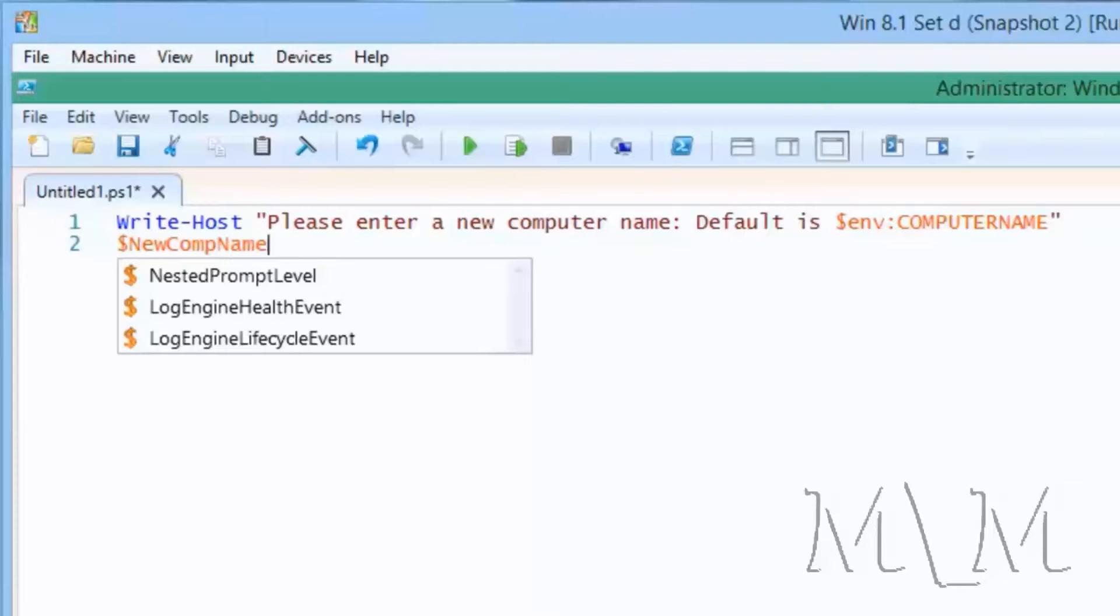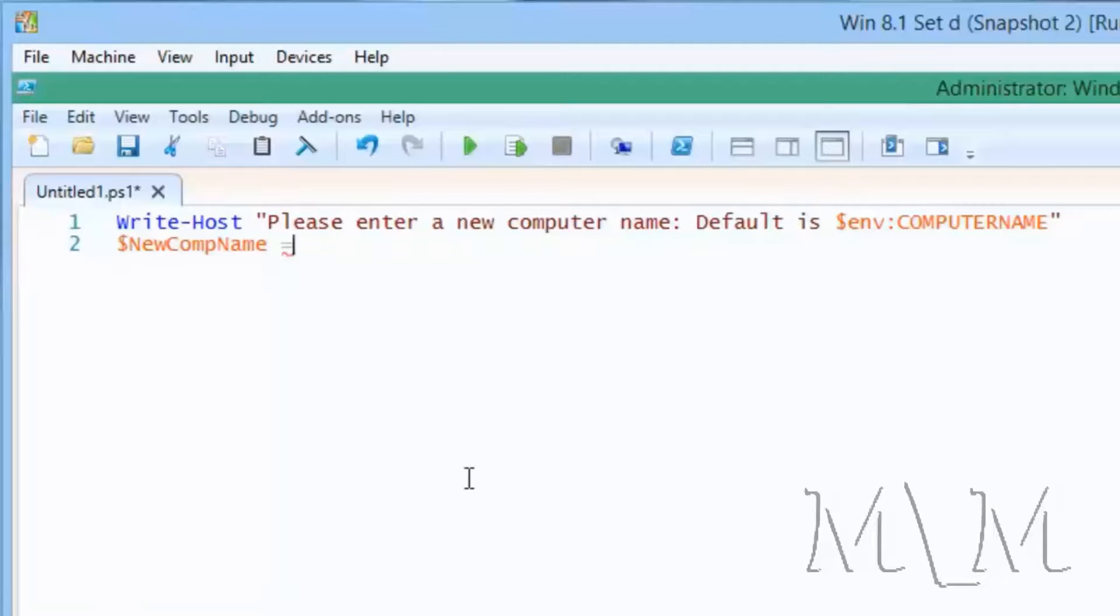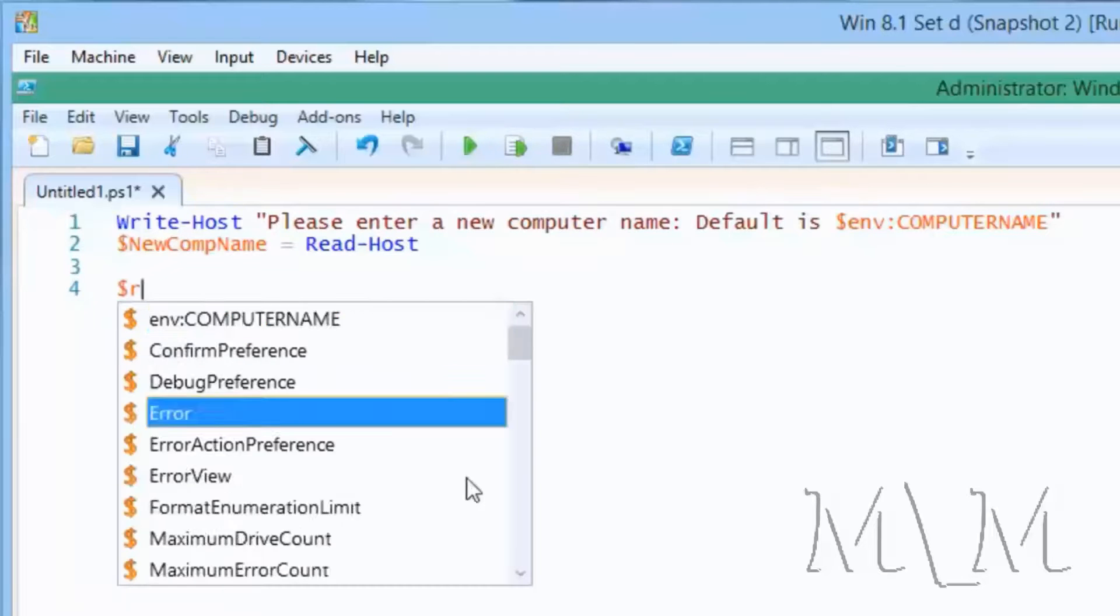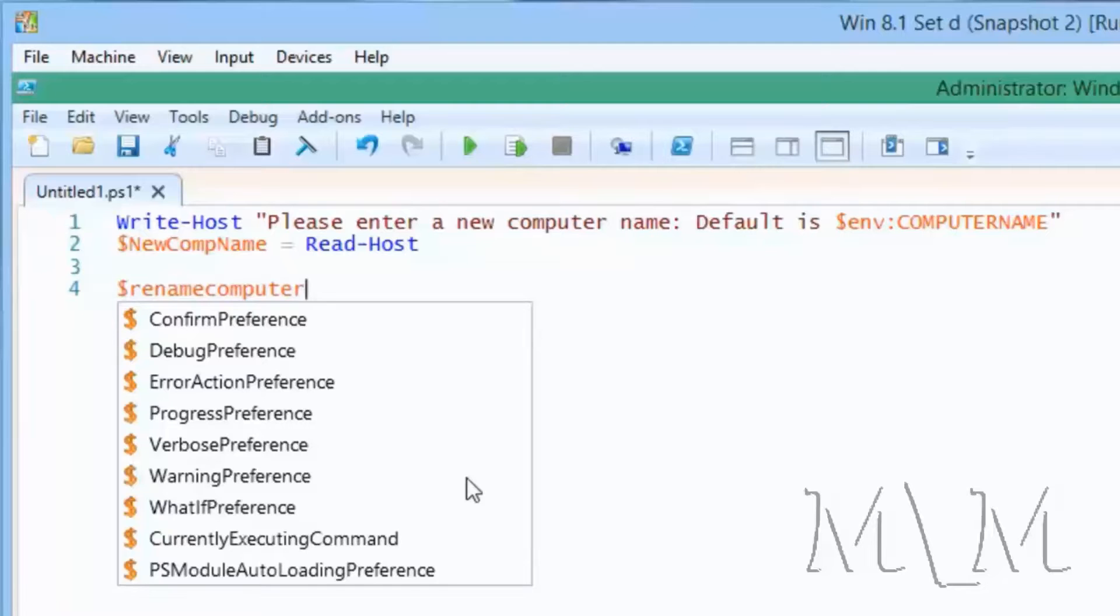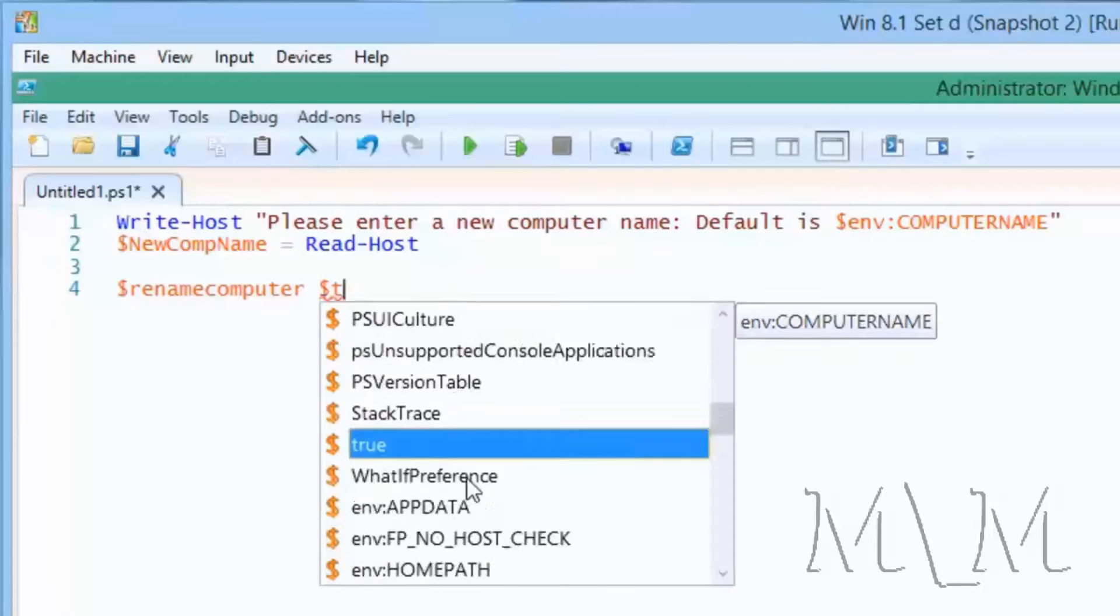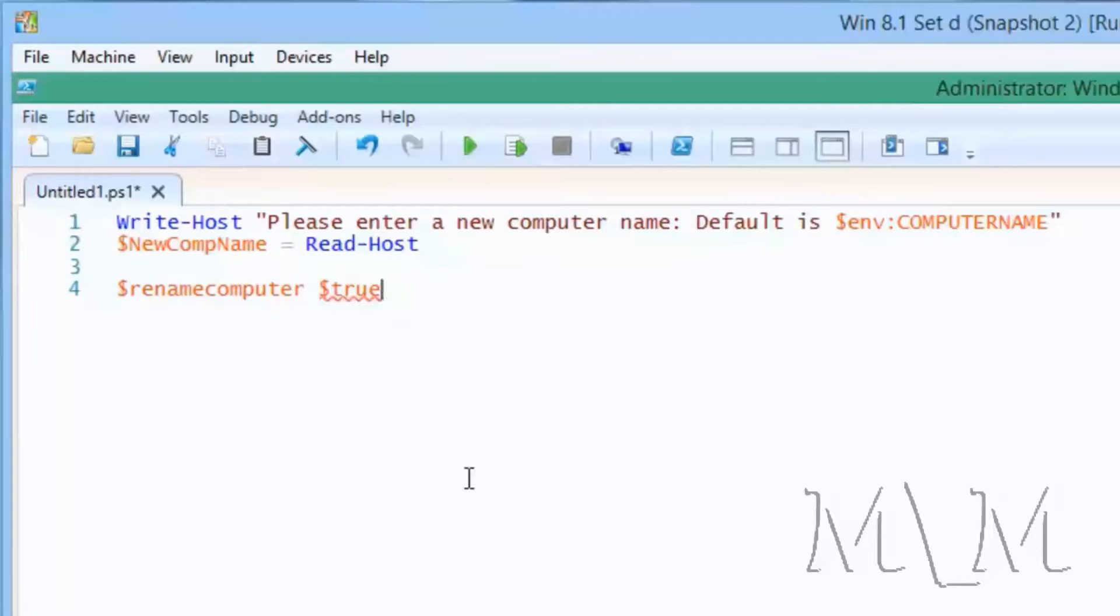And then next, I'm going to specify my own variable, new comp name. Now the script is getting distributed, other people are looking at it. Maybe new comp name sounds a little vague. Maybe you want to type a computer name. But for this case, it worked. And we'll ask it, get input from the user by read host. And then now I'm going to just create a variable called rename computer. Rename computer equals true. I need to put the equals in there.